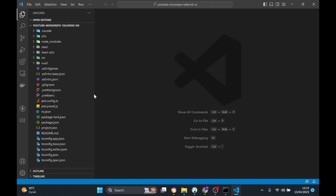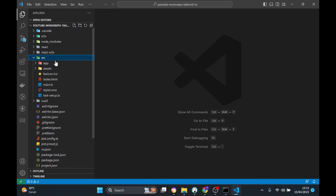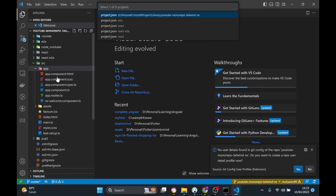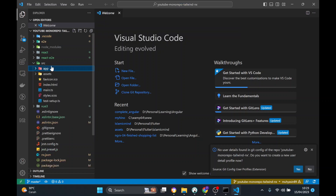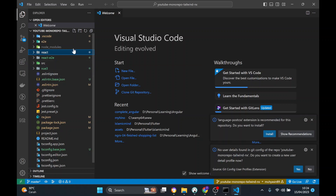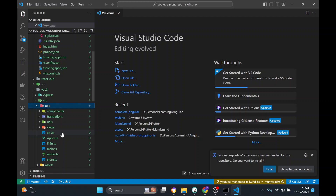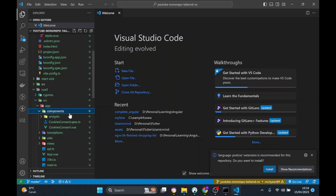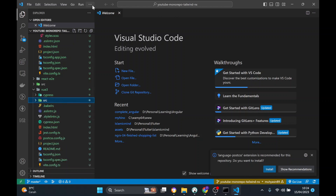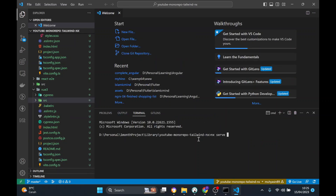Now I'm going to open Visual Studio Code. Look at the structure — we have Vue, React, and the Angular one. You can see there is an Angular component here and the React one has a React component. This structure is a bit different than a regular Vue generate because it's already integrated with NX, but it works the same way.